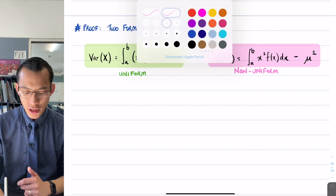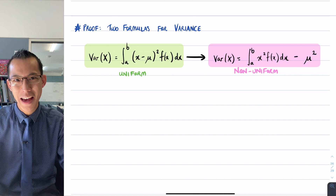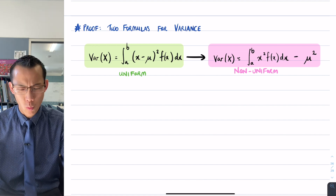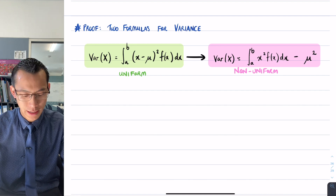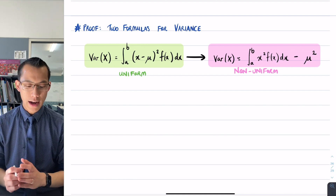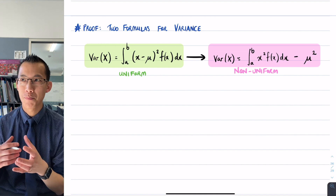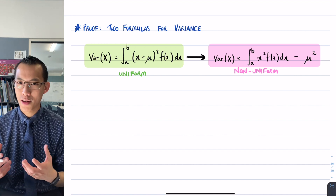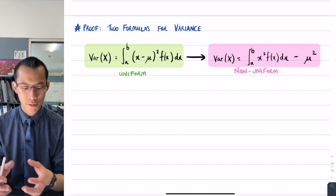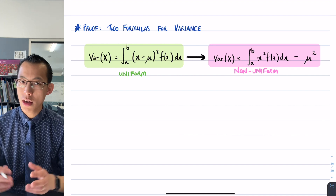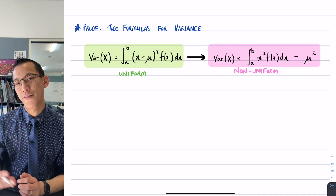What we didn't really have time to go into is: how do you convince yourself that these two actually are the same thing? Why should both formulas give you the variance? We're going to prove that from the first initial definition, using some knowledge of calculus, a bit of algebra, and the particularities of probability density functions, we can get from one definition to the other.